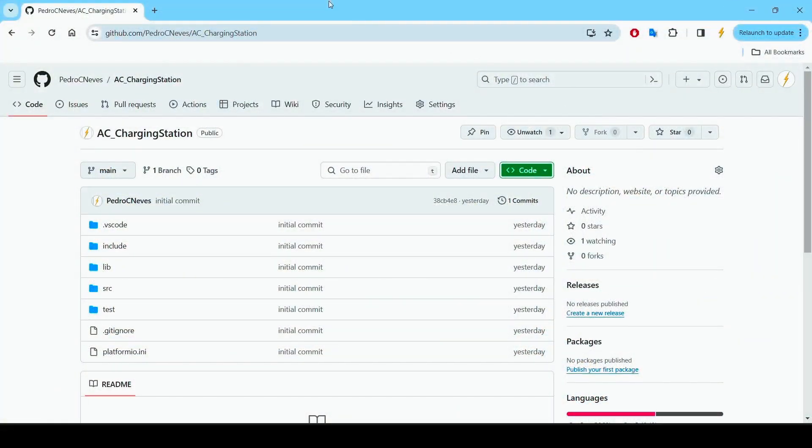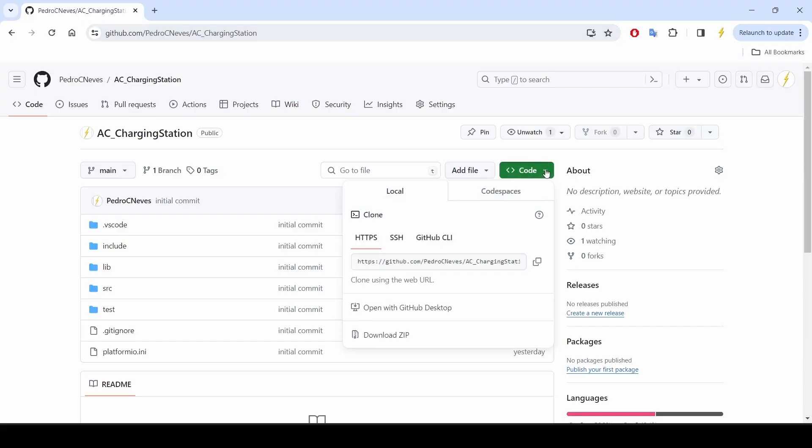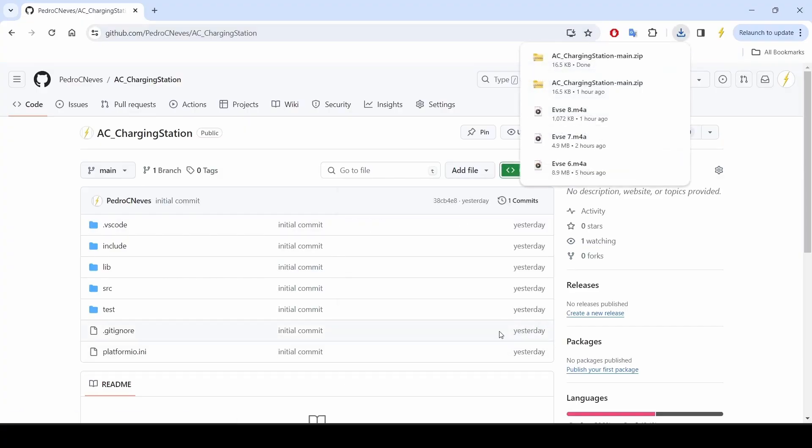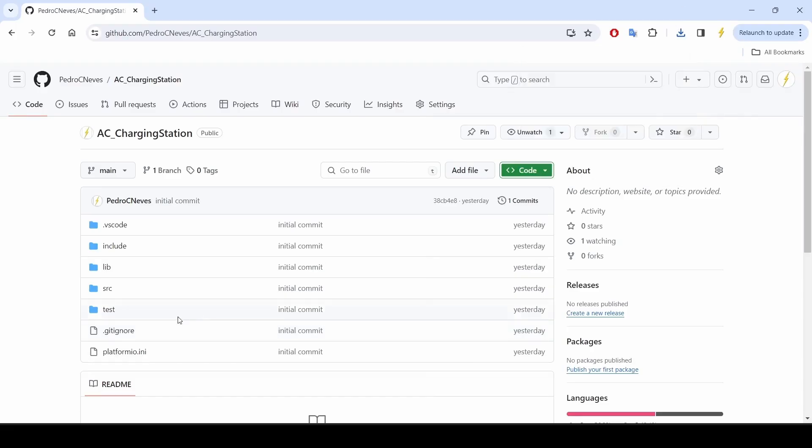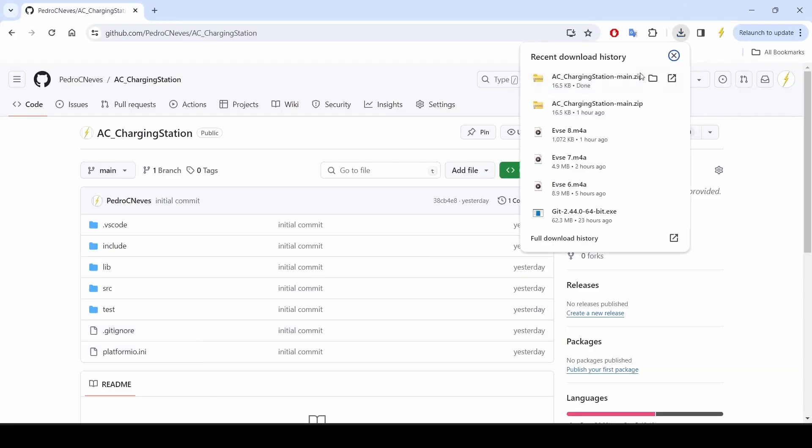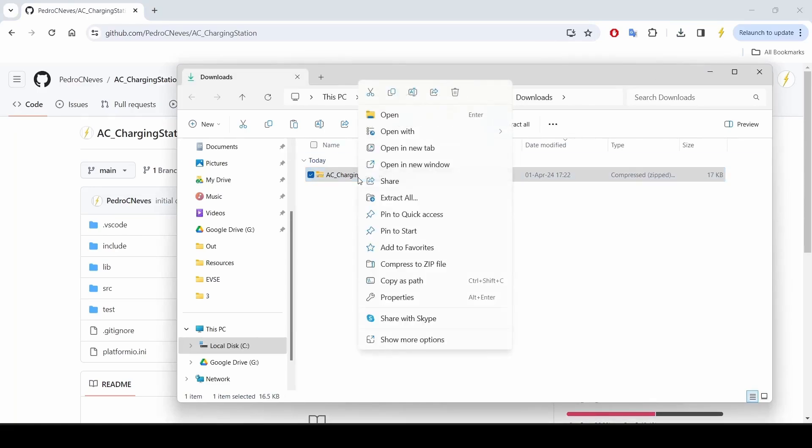You can go to my repository in GitHub, please find the link in the description. And the simplest way is really to just download the zip file. There it goes to the download folder.